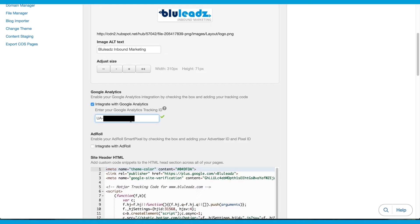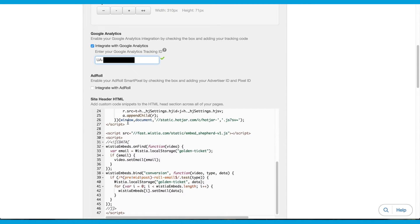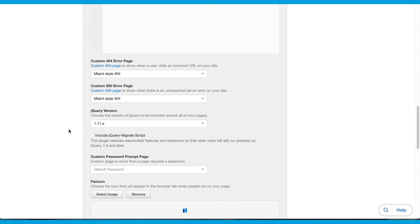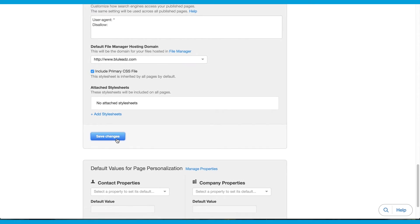Paste the code you just copied into that box. Don't forget to scroll down and click Save Changes.